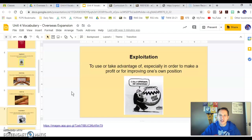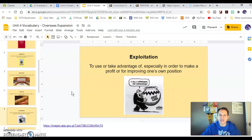Exploitation is to take advantage of someone, something, or a situation for your own benefit or to improve your own position. The United States is going to exploit different areas of the world and different countries for their own benefit — for the benefit of our citizens, especially economically.